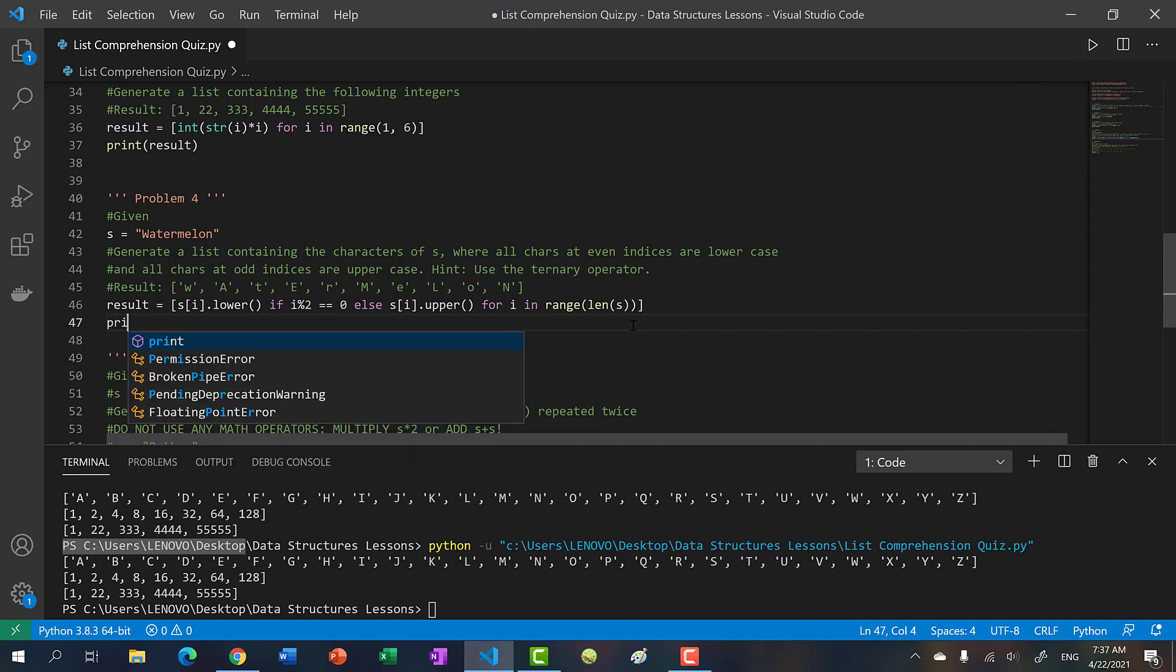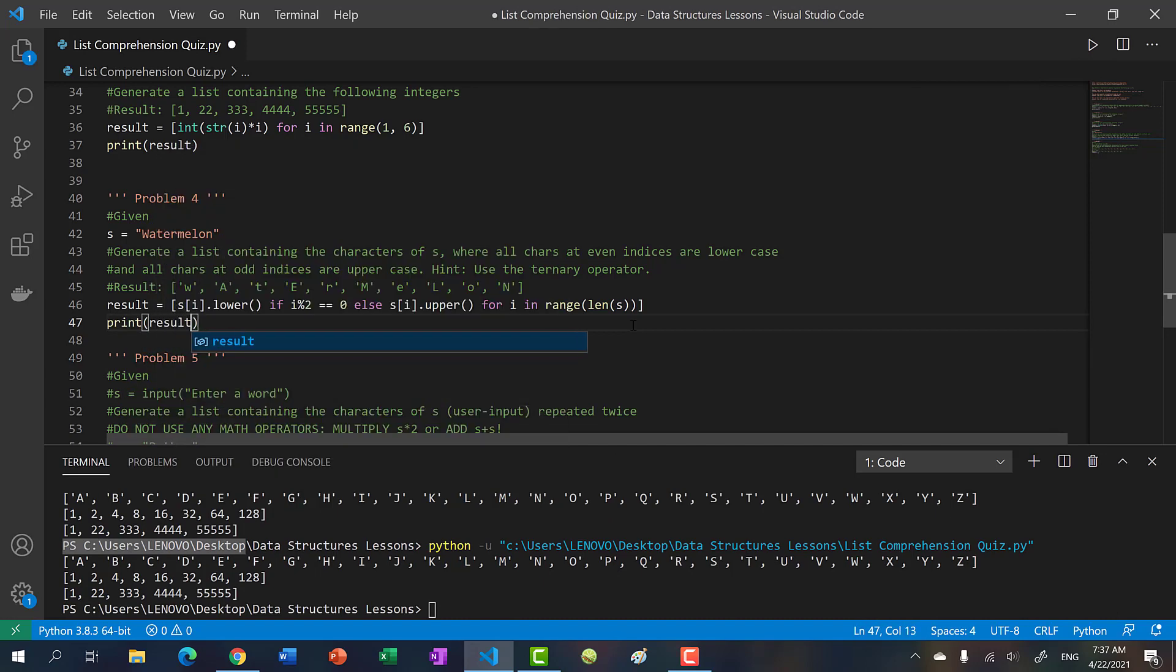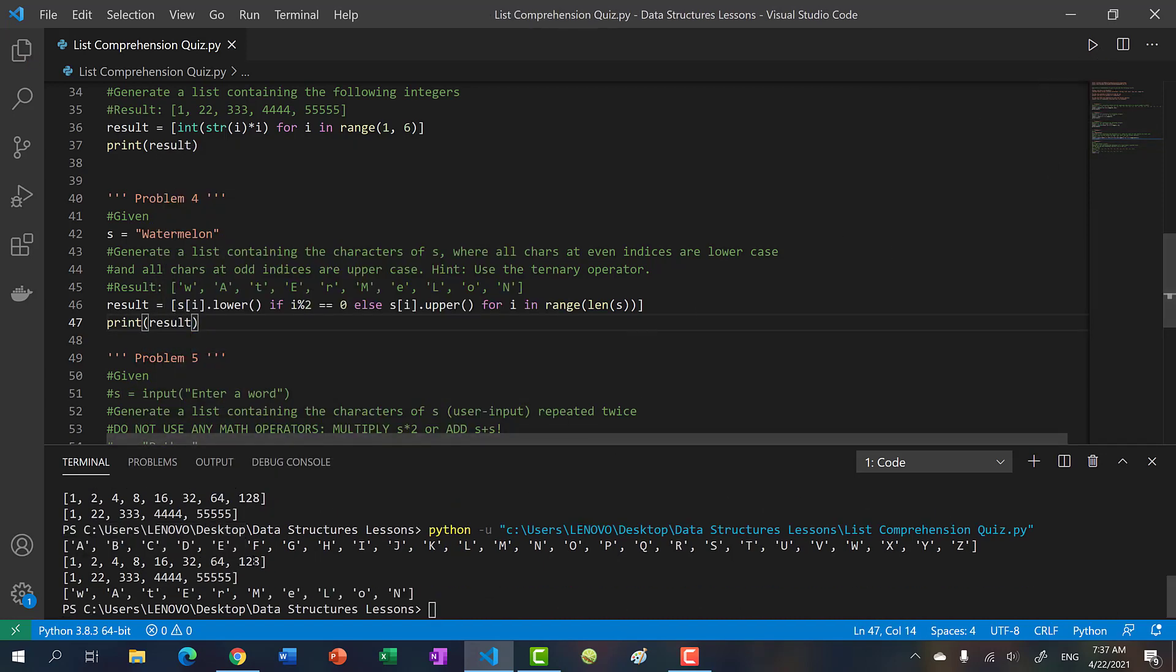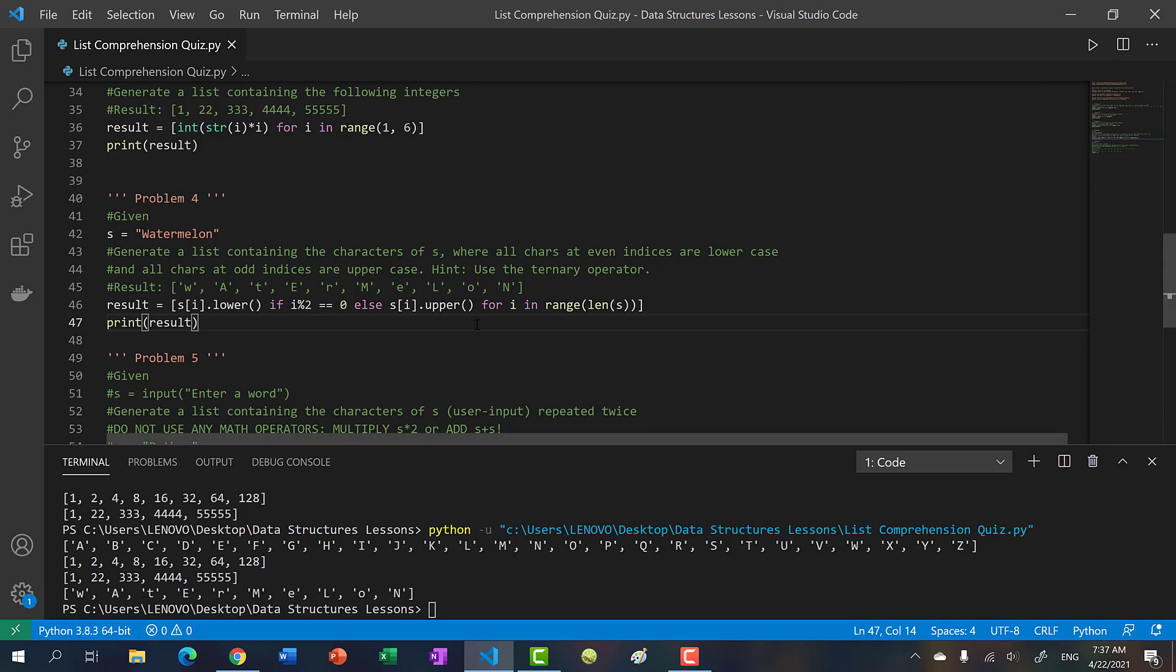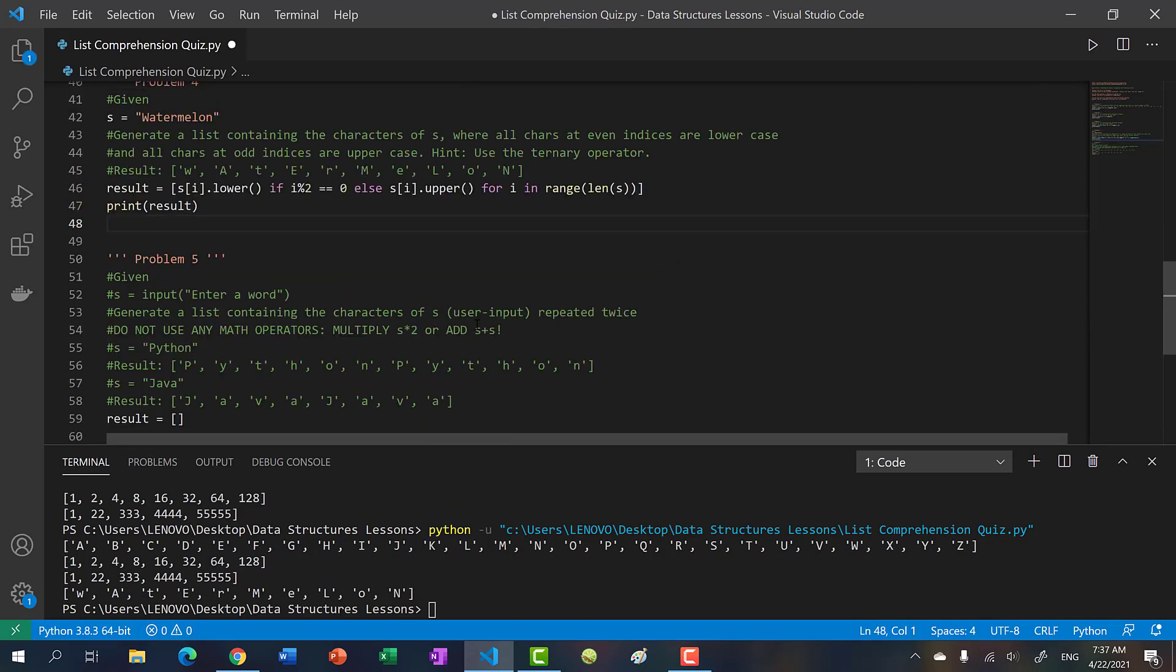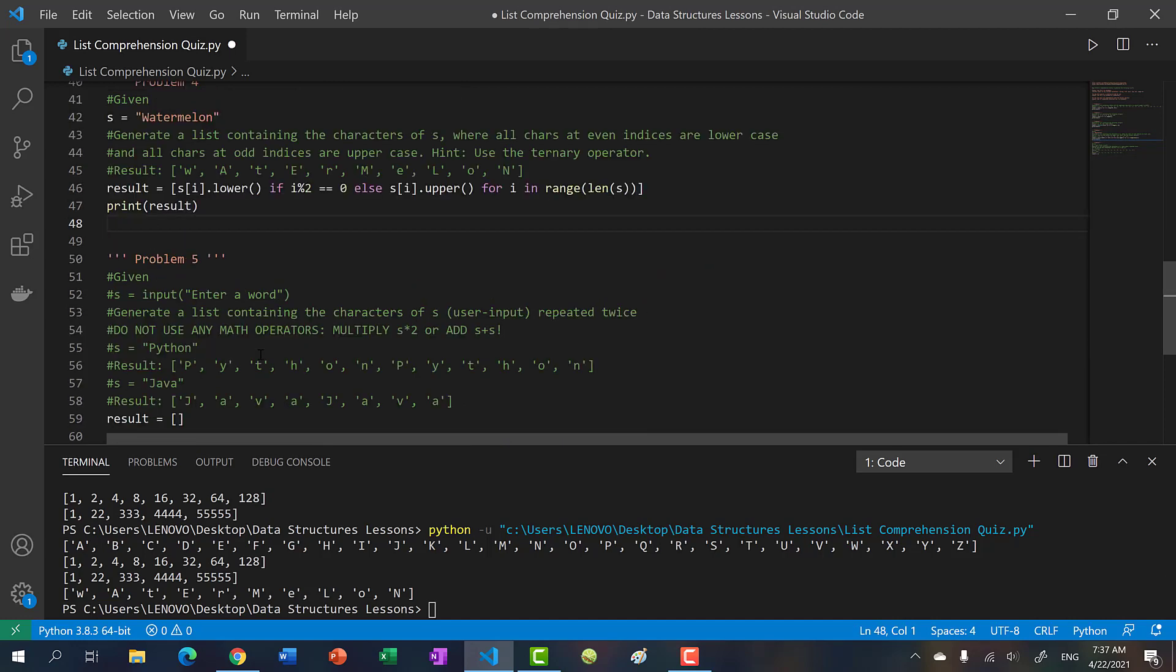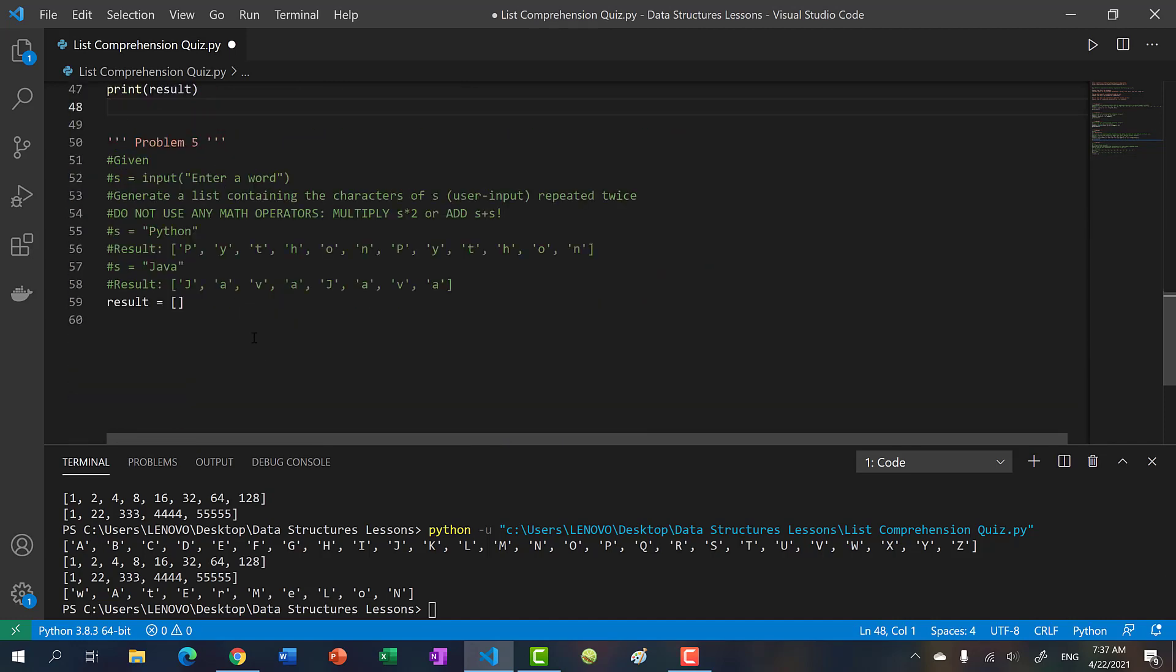And we run this. Now we get watermelon. Alright, so that one hopefully wasn't too bad with the ternary operator. And then finally, we have our last one.